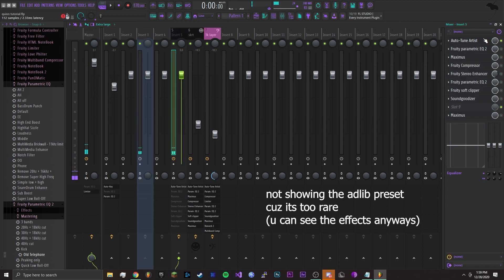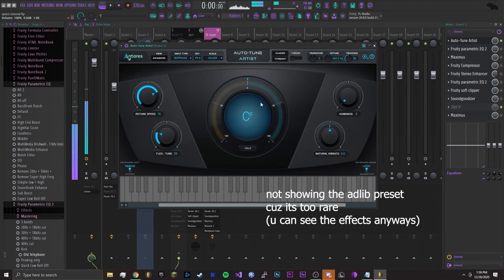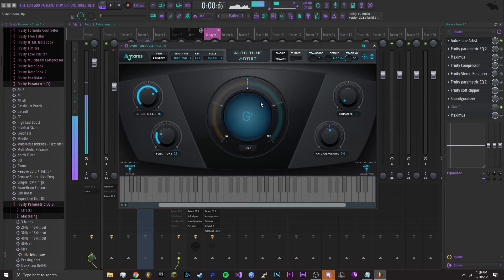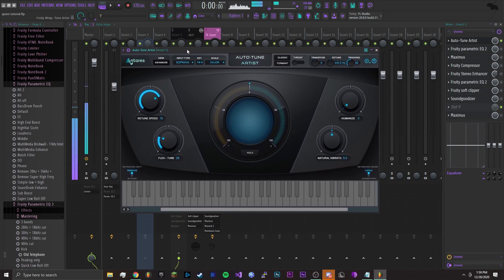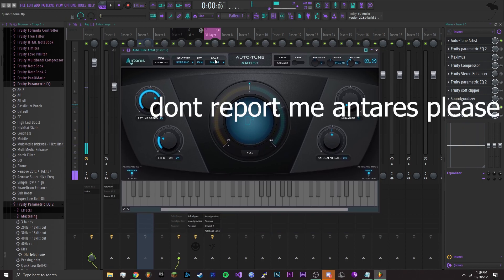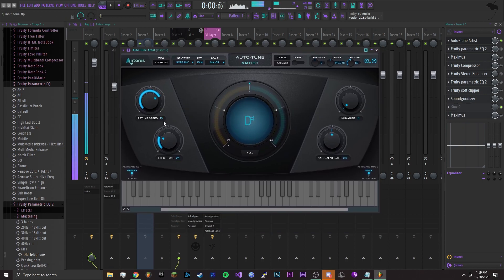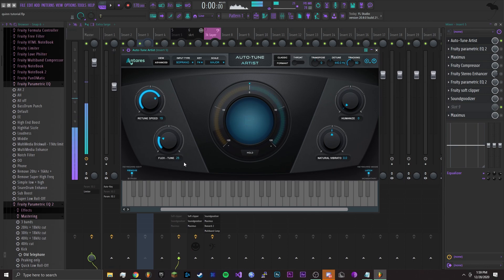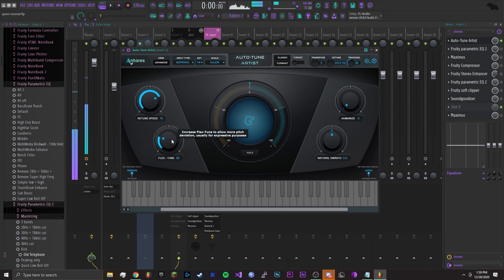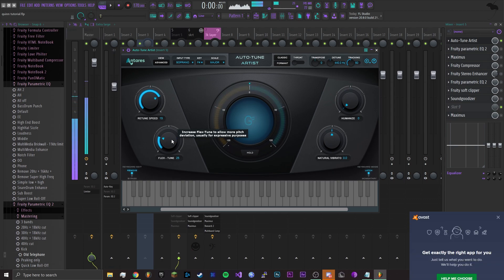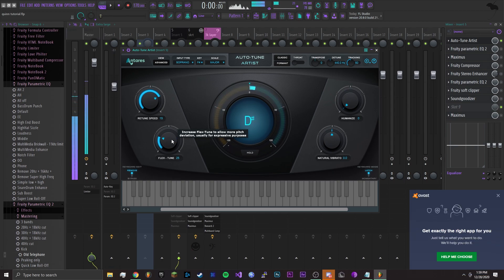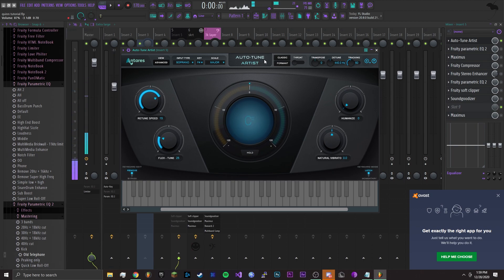Alright, the first thing you want is Autotune. I'm using Antares, I definitely bought it. I have the retune speed around like 15 and the flex tune around 25. You don't want to make it too fast but you also don't want to make it too slow. When you listen to osquin's music, her vocals are like you can tell there's autotune but it's not overdone, so you just want to have it like this.